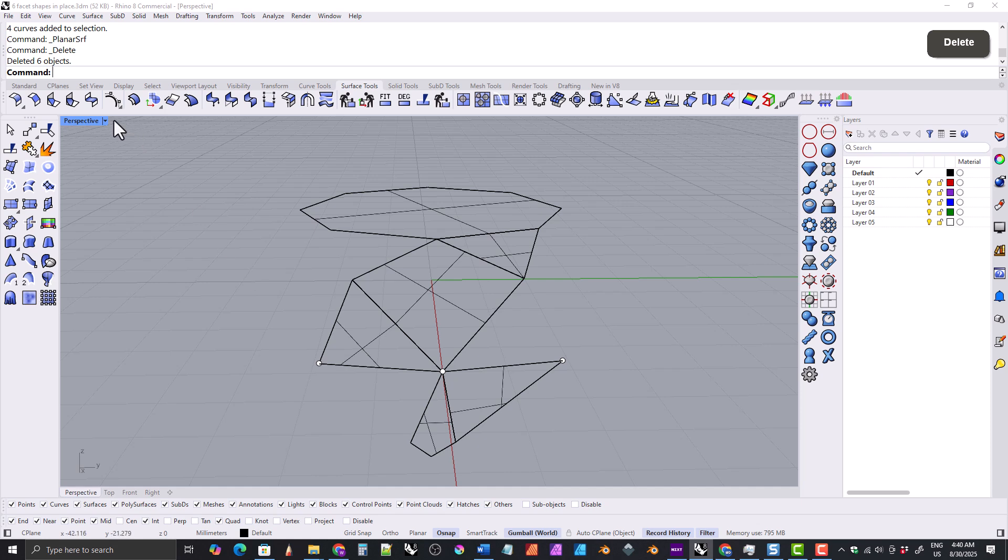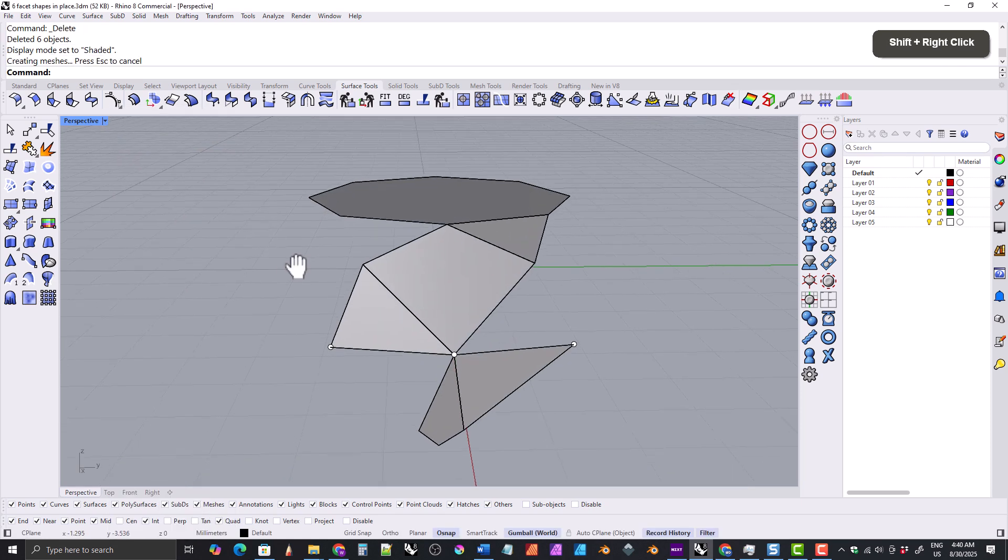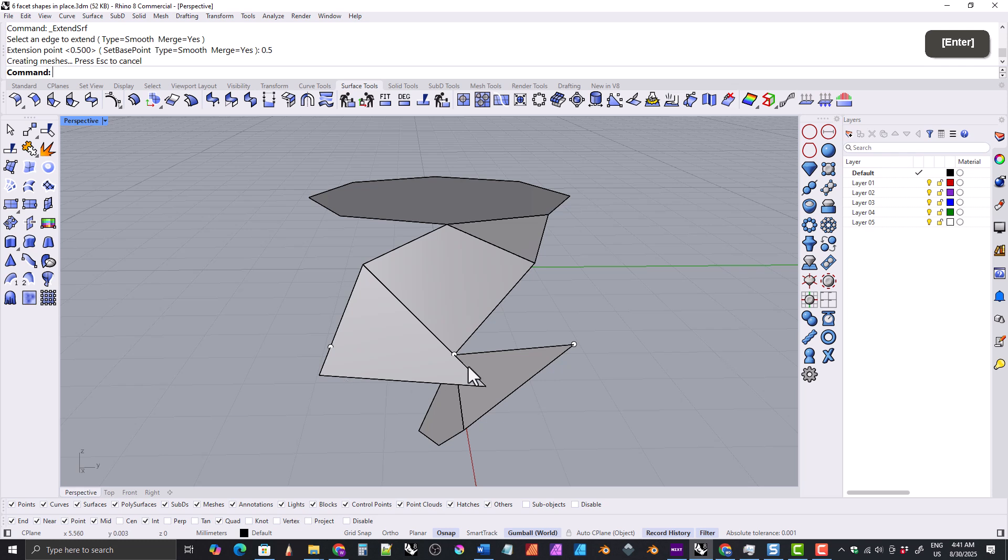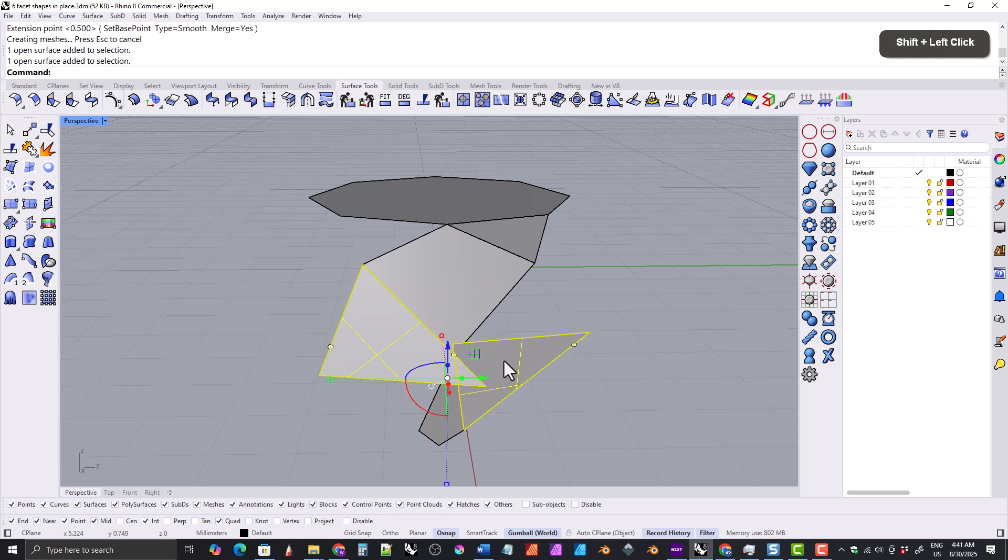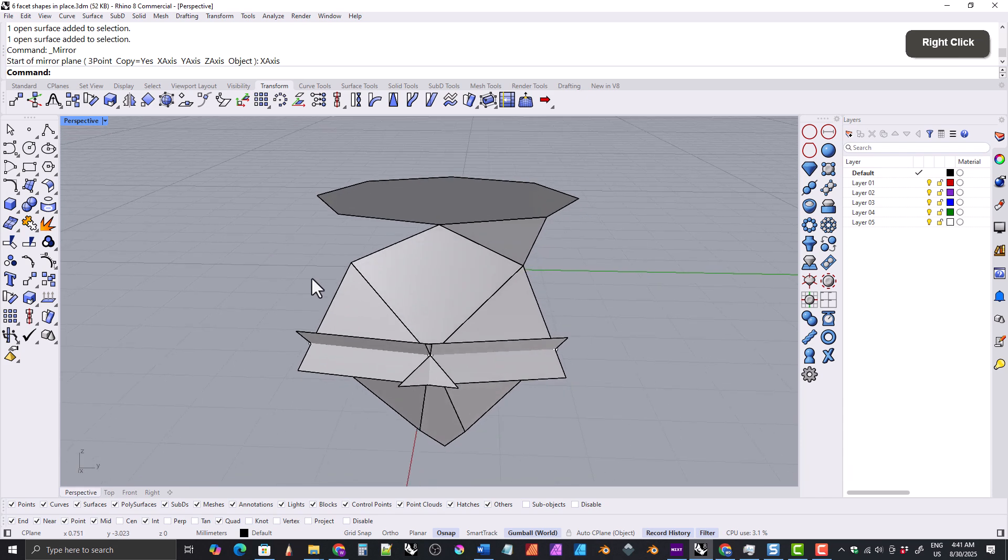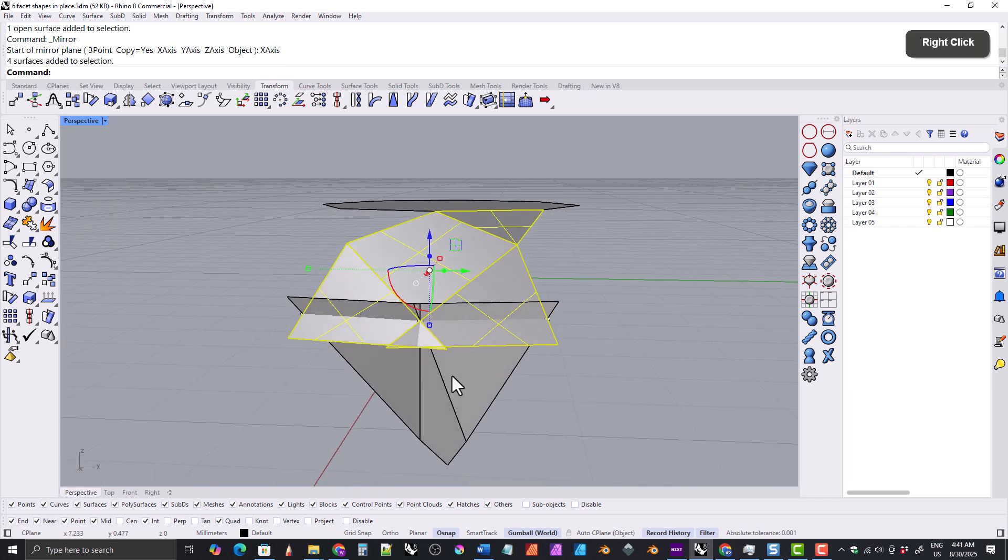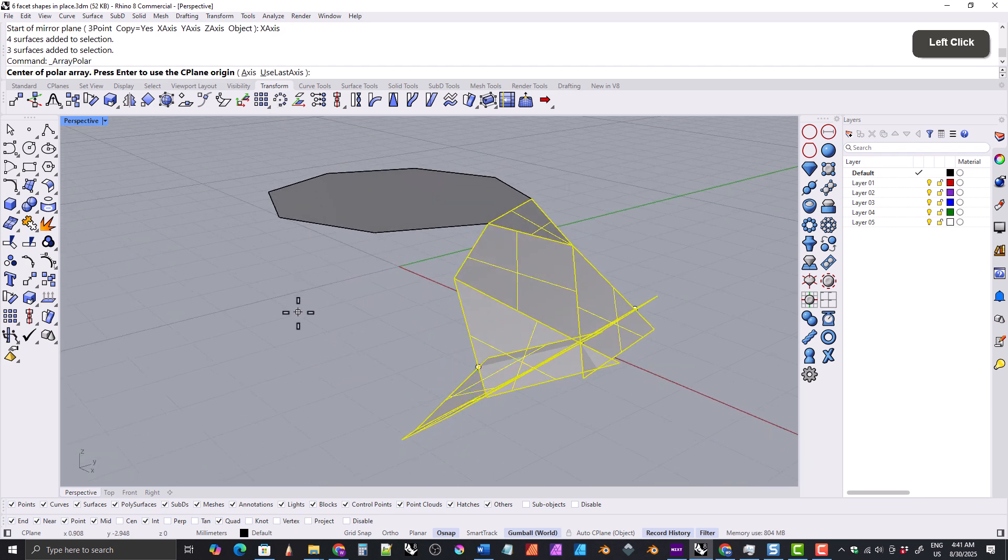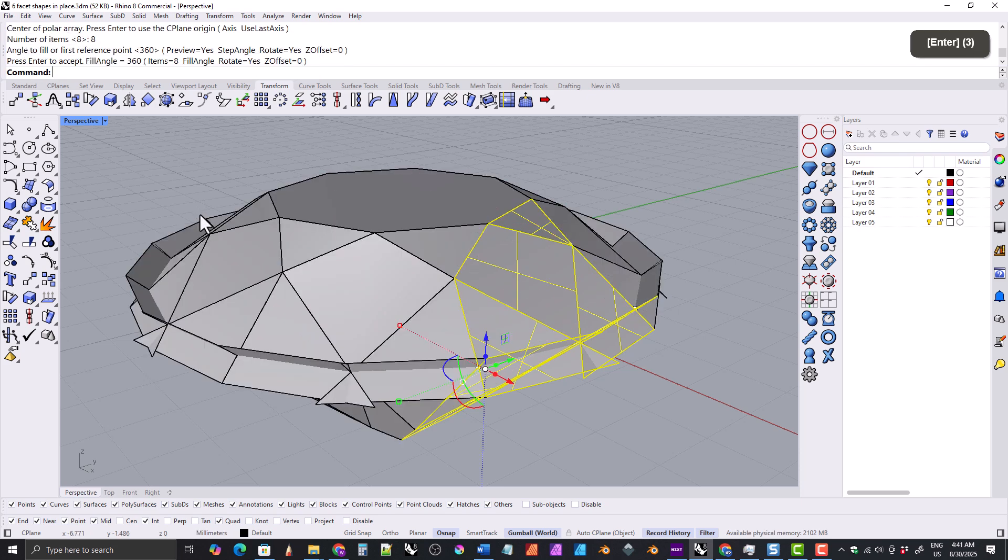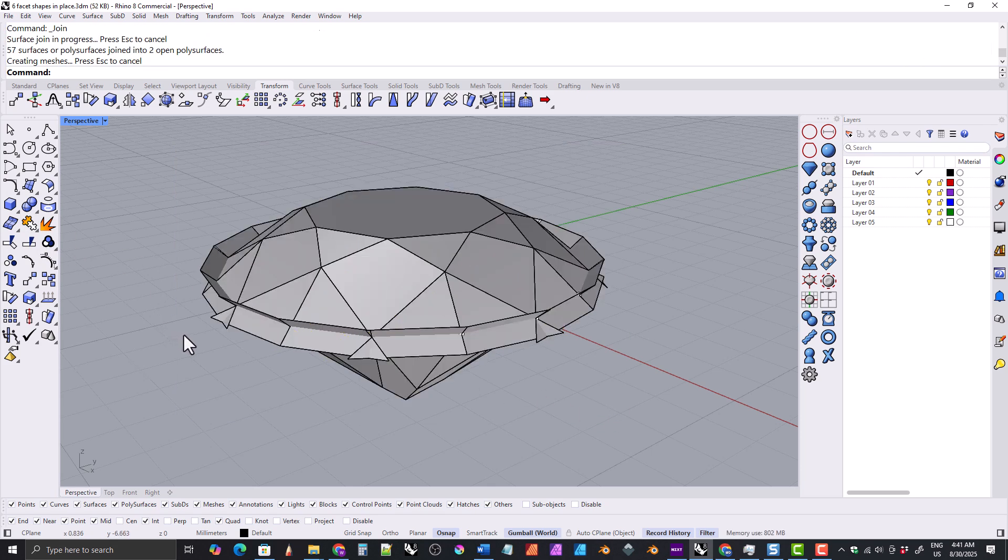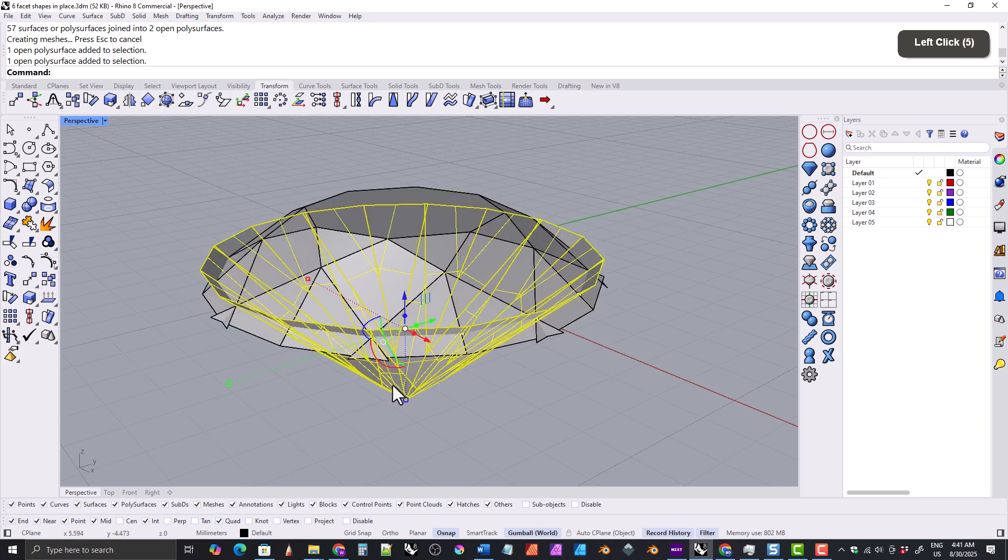You'll be able to see the surfaces better if we go into shaded view. The upper girdle facet and lower girdle facet are a little bit too short, so we'll use the extend surface command to extend both of them by 0.5 millimeters. Next we'll select these two facets and mirror them across the x-axis. Selecting from right to left, we'll get these facets, then we'll select these facets at the bottom, and we'll polar array these around the center of the world eight times. Then we'll select everything and join it all together. This will give us the crown facets and the pavilion facets.